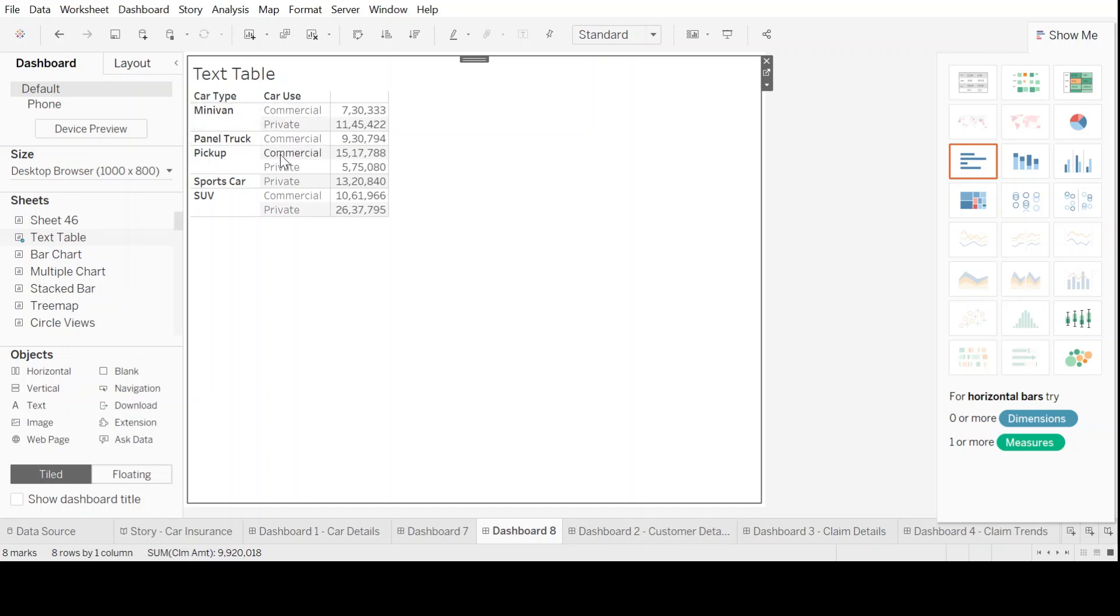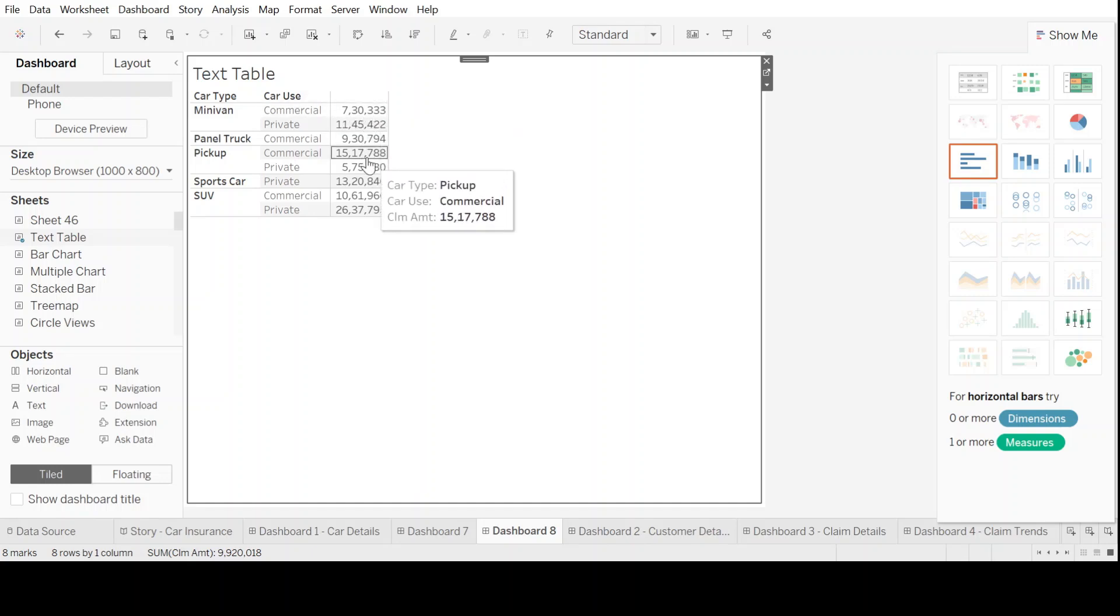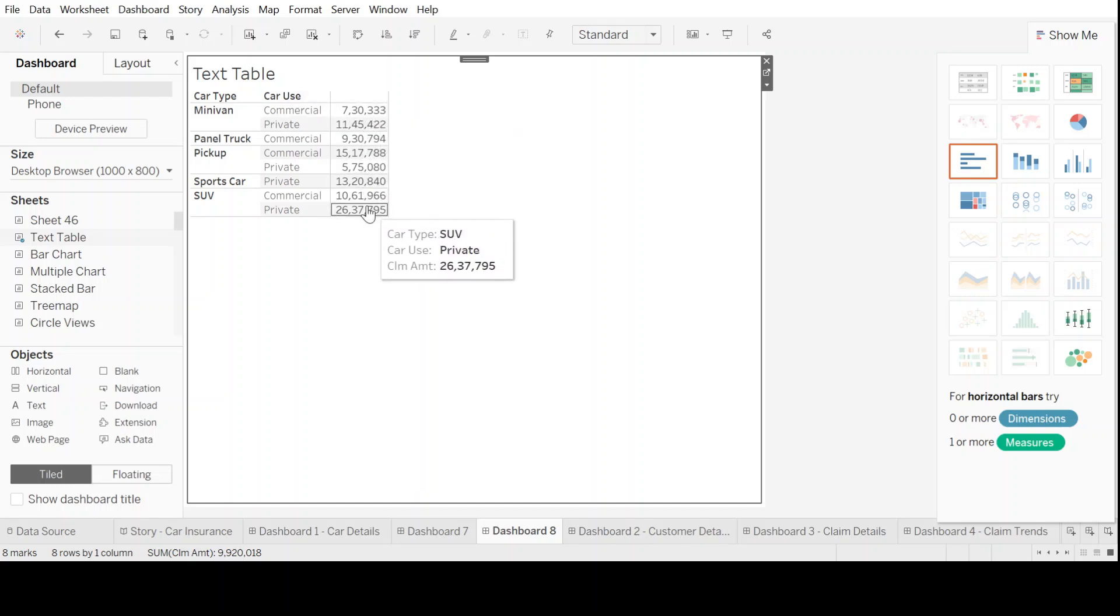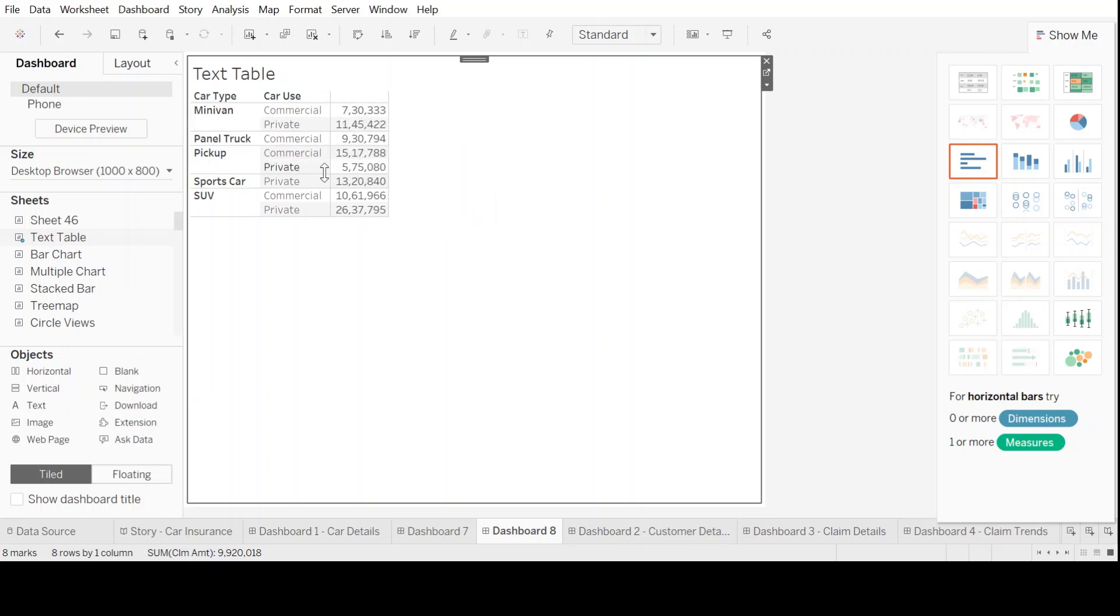So on the top left hand side corner, I'll put up the text table, which tells us about our cars data in the form of car types, car use, and the amounts that you see here are the insurance amount or the insurance claims that have been put according to each and every car type and car use.